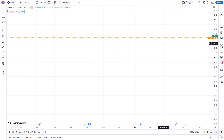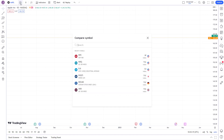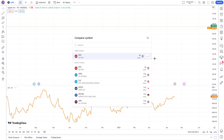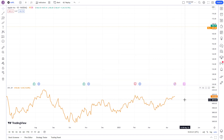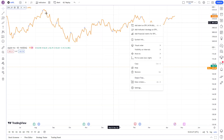Now let's add the SP500 line on the chart. Select the plus icon at the top left of the chart, then move your mouse over SPX and select 'New Pane'. Then change your color to black.